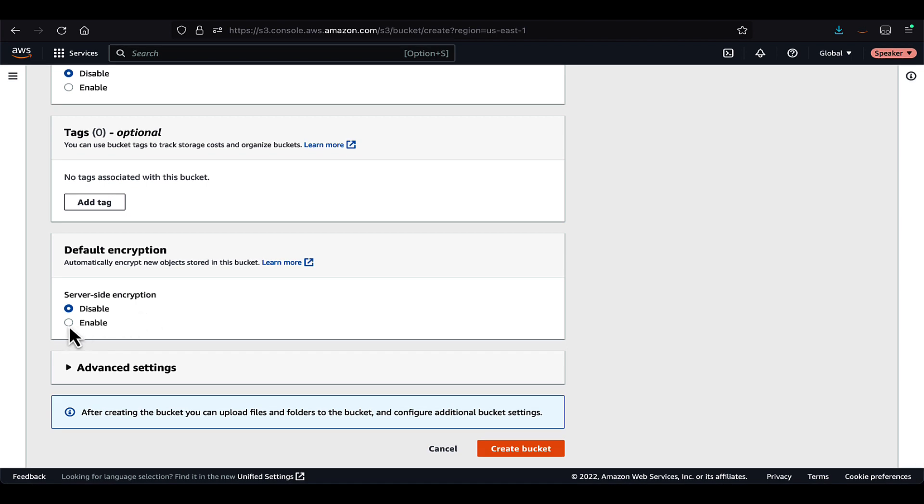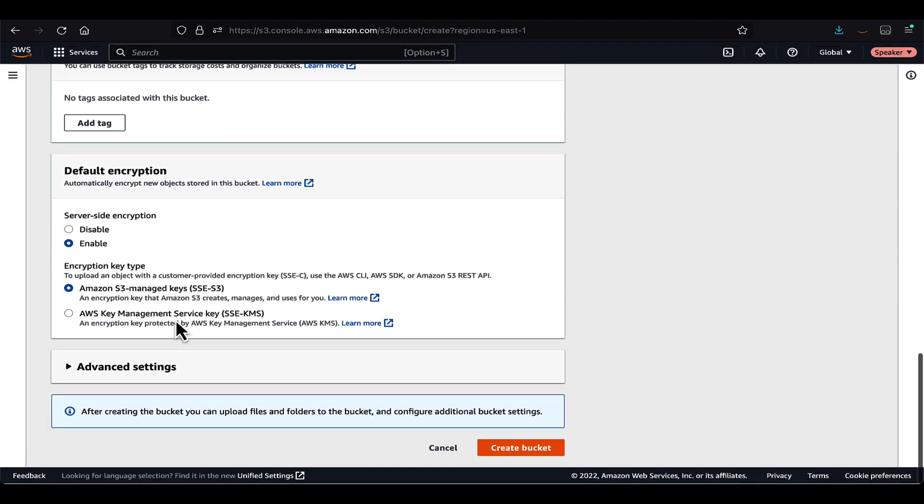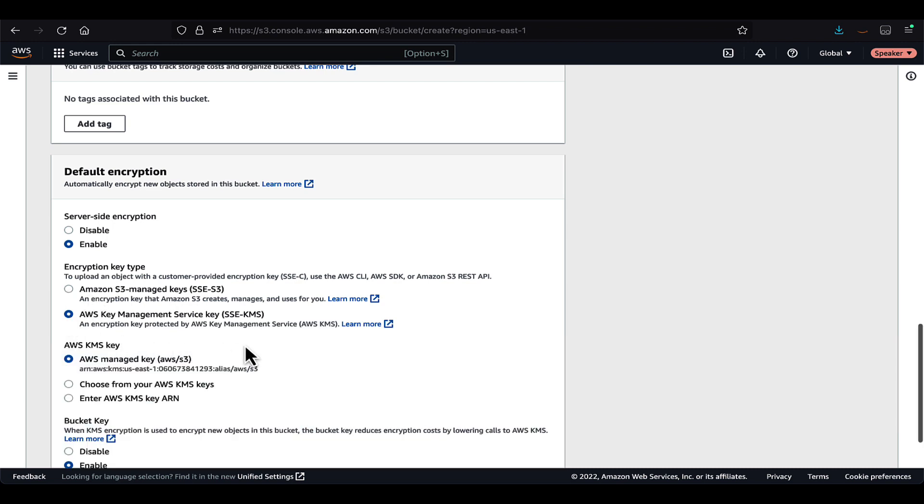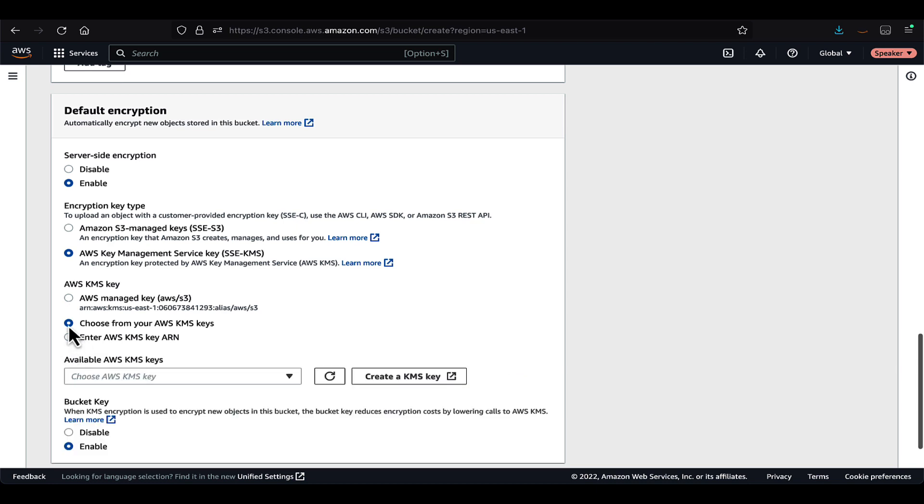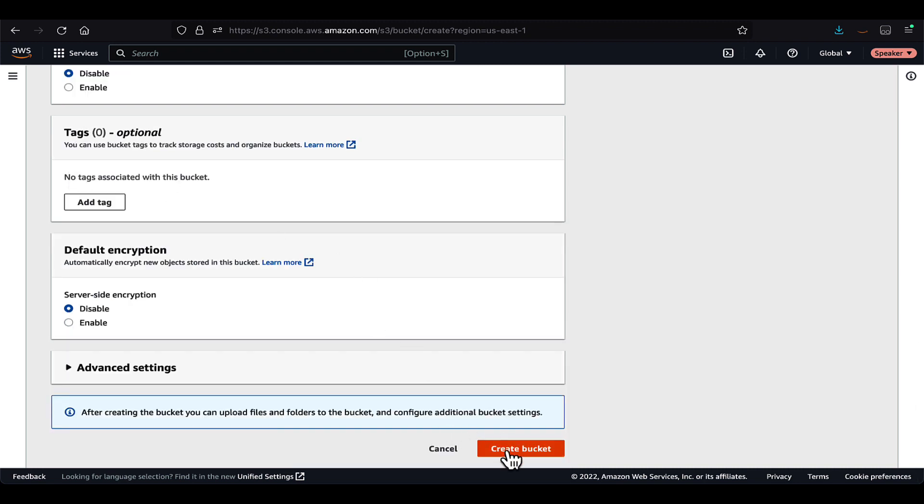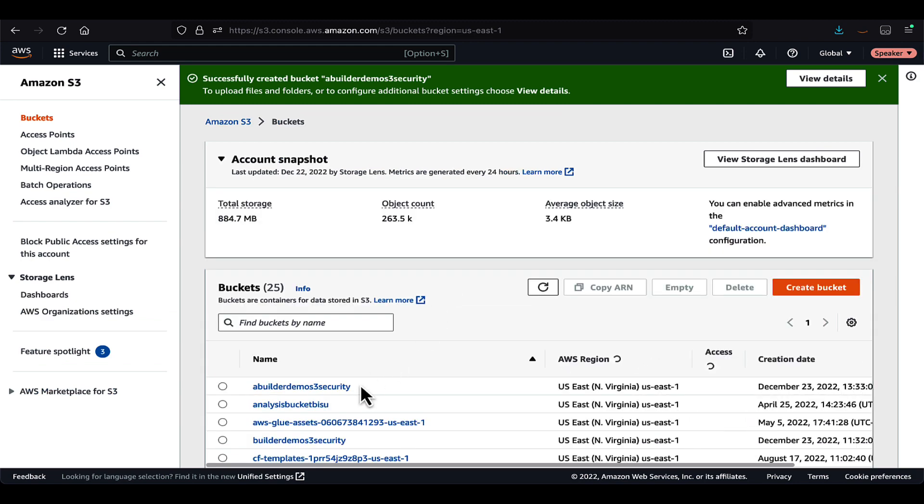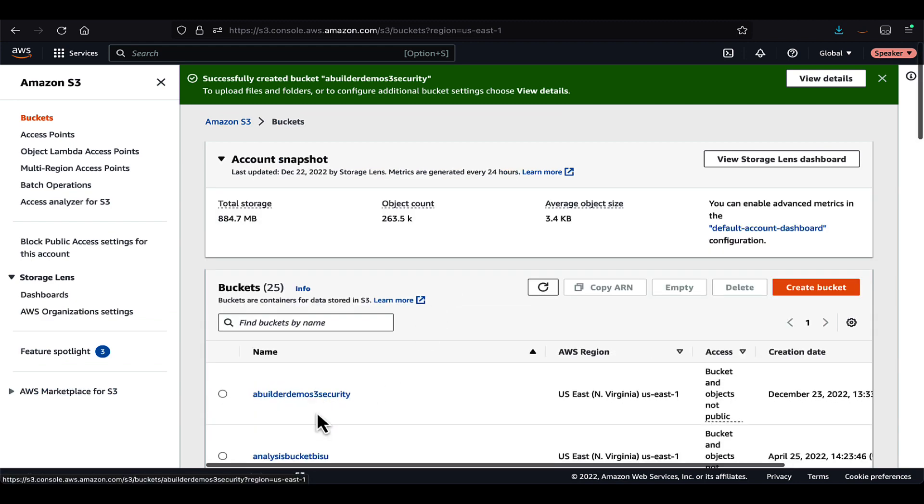So let's talk about S3 encryption here. We have different options. We can use S3 managed keys. Also, we can use KMS where we can create our own keys and use those keys to encrypt the objects within the S3 bucket. For our purpose, we will keep it disabled and move ahead and create the bucket.